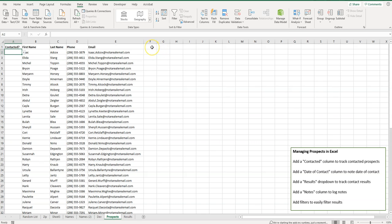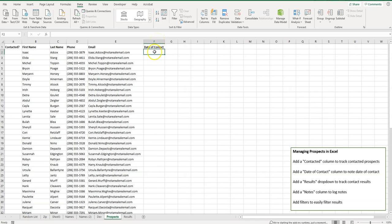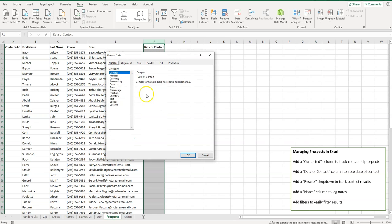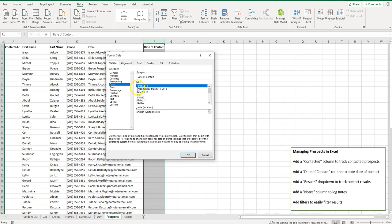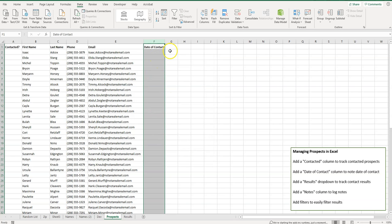The next thing you might want to do is add a date of contact — so when did I contact this customer, or when did I attempt to contact them? Just add a simple column here, right-click, Format Cells, and select Date. You can choose the format you want, like a four-digit year. Click OK so the numbers format properly.